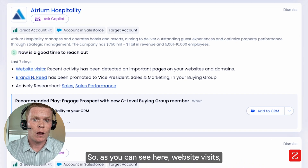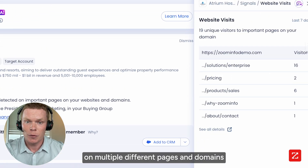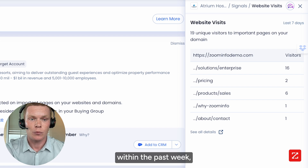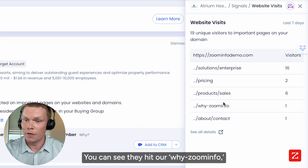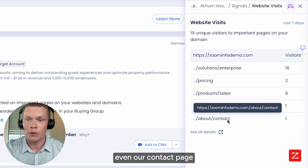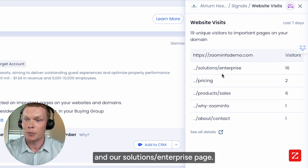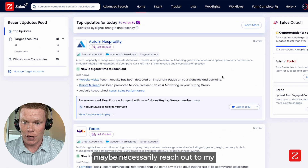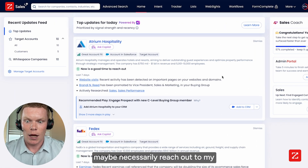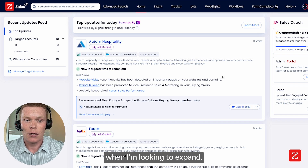As you can see here, website visits — they've been on our site on multiple different pages and domains within the past week, which is incredibly interesting to me. You can see they hit our ZoomInfo site, even our contact page where they didn't fill out a form, our pricing page, and our solutions enterprise page. These are really interesting signals for me, but not something I could necessarily reach out to my typical contacts about when I'm looking to expand.